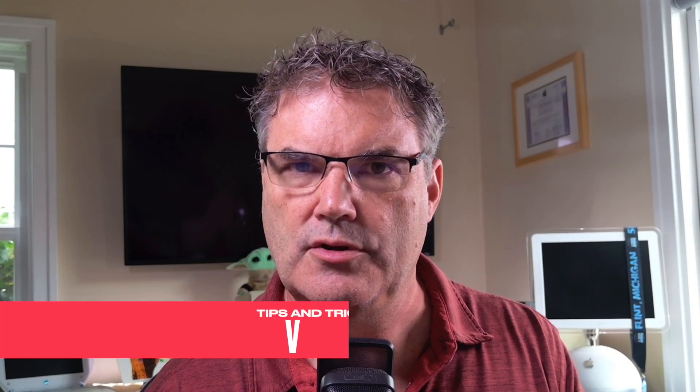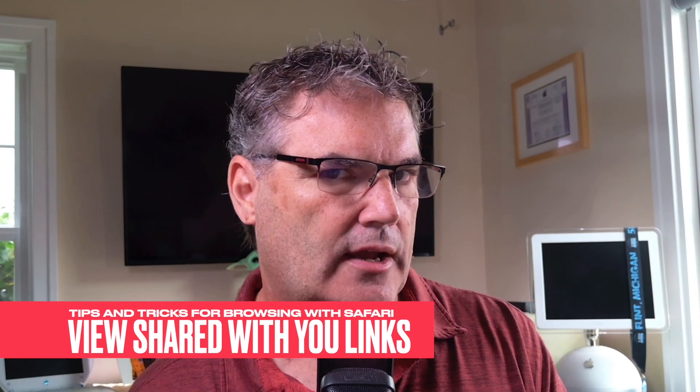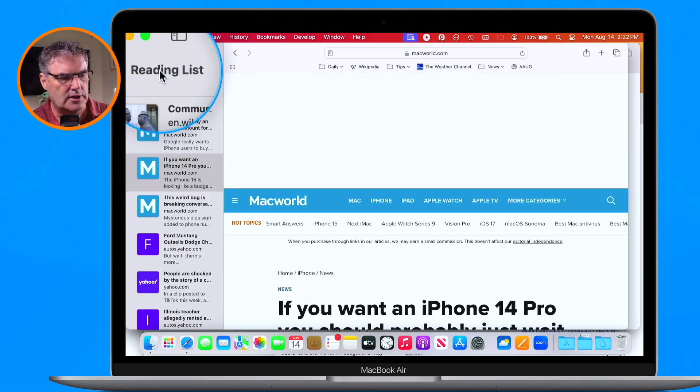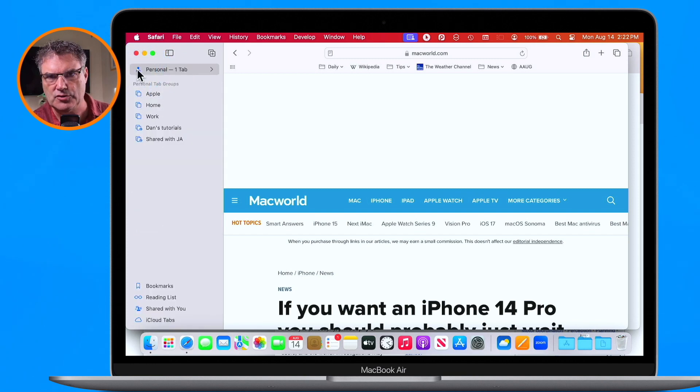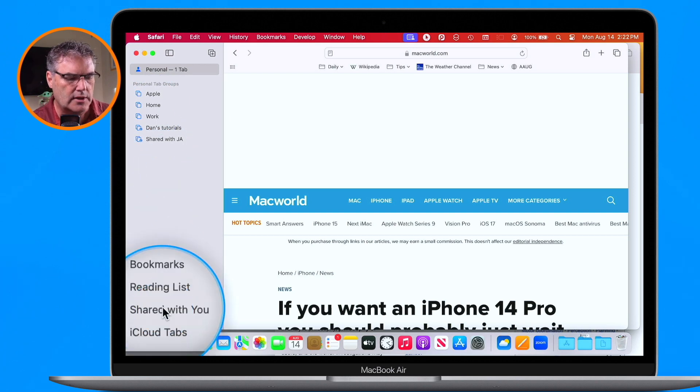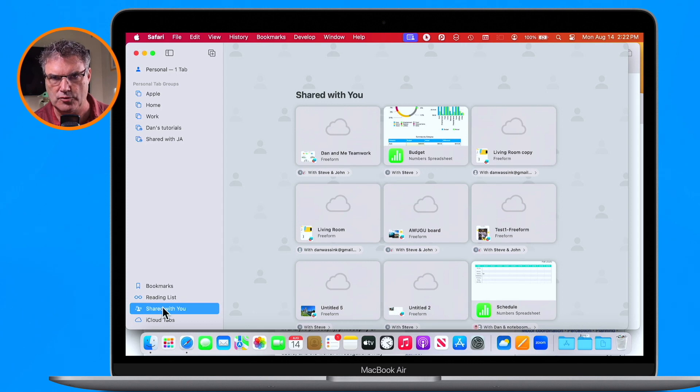Now let's say someone shared an article with you — how can you find those shared links? Safari does keep track of web pages that have been shared with you. To view those, go over to your sidebar. In the sidebar you'll see different groupings, and one of them is Shared with You. These are all of the web pages that have been shared with me, and I can even see who shared them. So not only can we share web pages, but we can view all the web pages shared with us. Just go to the sidebar and look for Shared with You.